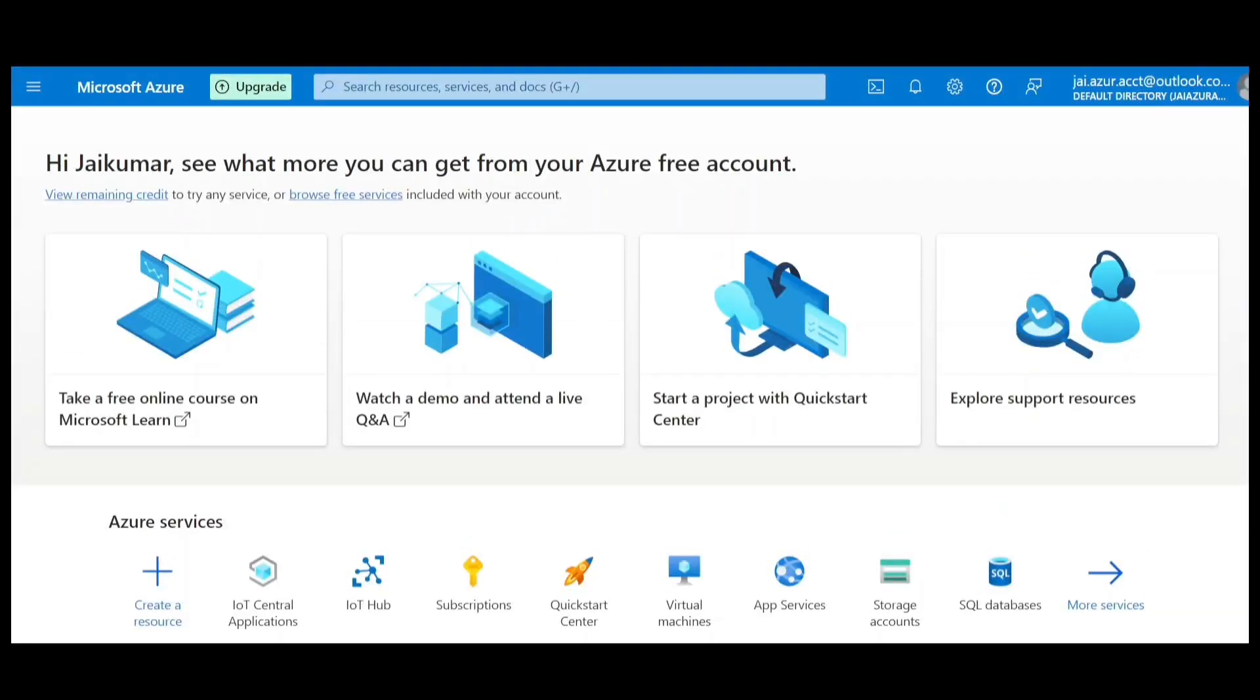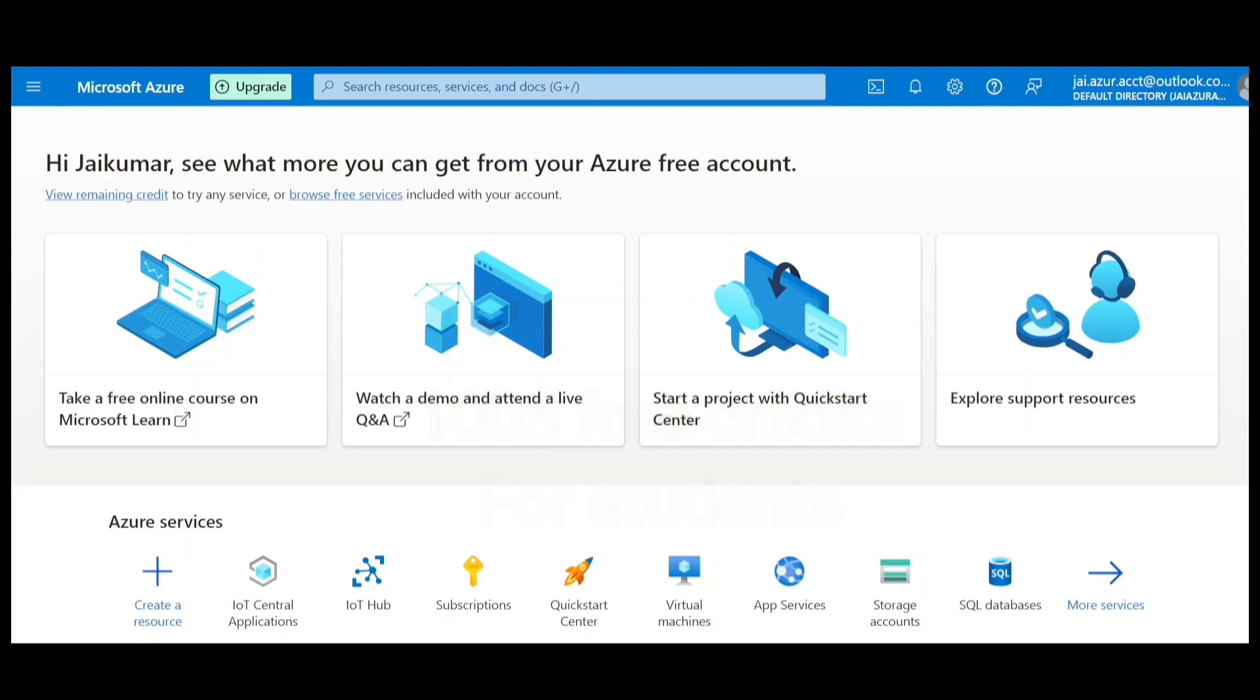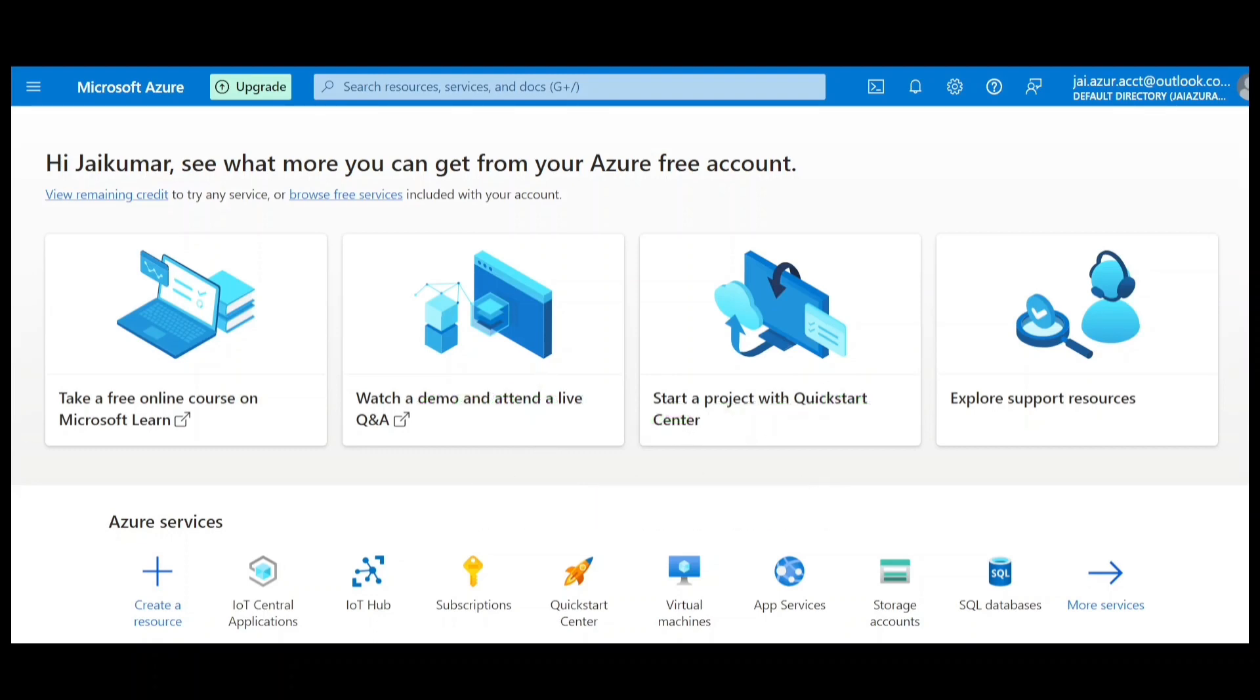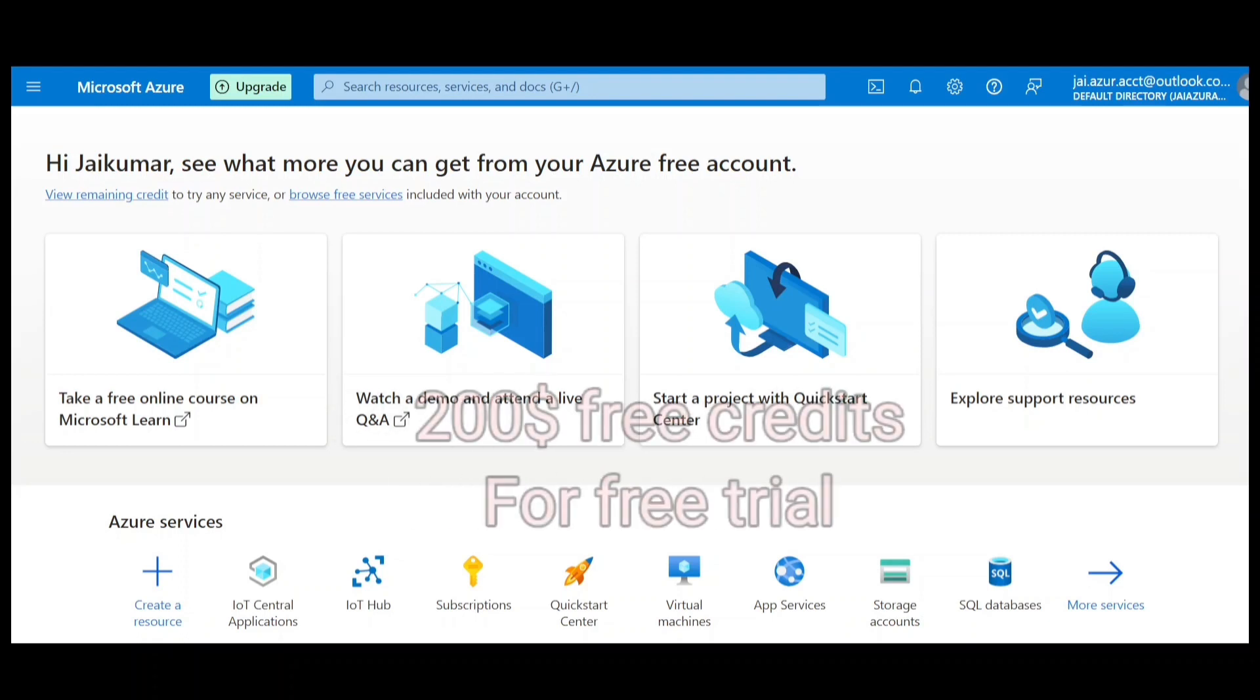Let's get started with the hands-on. To work on this tutorial, you need an Azure account. If you're a student, then you can get $100 free credit from Azure. If you want to know more, click on the top right corner of this video to watch the complete video. Don't worry, if you're not a student, you too can get a $200 credit. That is, you can create a free trial account. So to do that, click on the top right corner to watch a complete video.